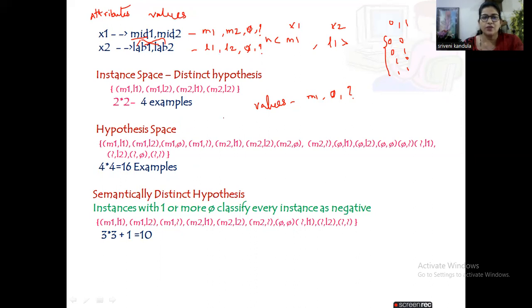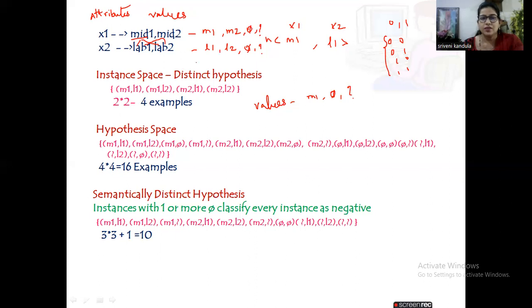Taking these into consideration — four times four — totally 16 examples can be formed. You can see the combinations: m1 with l1, l2, φ, and ?; then m2 with all four combinations — m2l1, m2l2, m2φ, and m2?; then φ with all four combinations — φl1, φl2, φφ, and φ?; then ? with all four — ?l1, ?l2, ?φ, and ??. So totally 16 examples: the hypothesis space contains a total of 16 hypotheses.